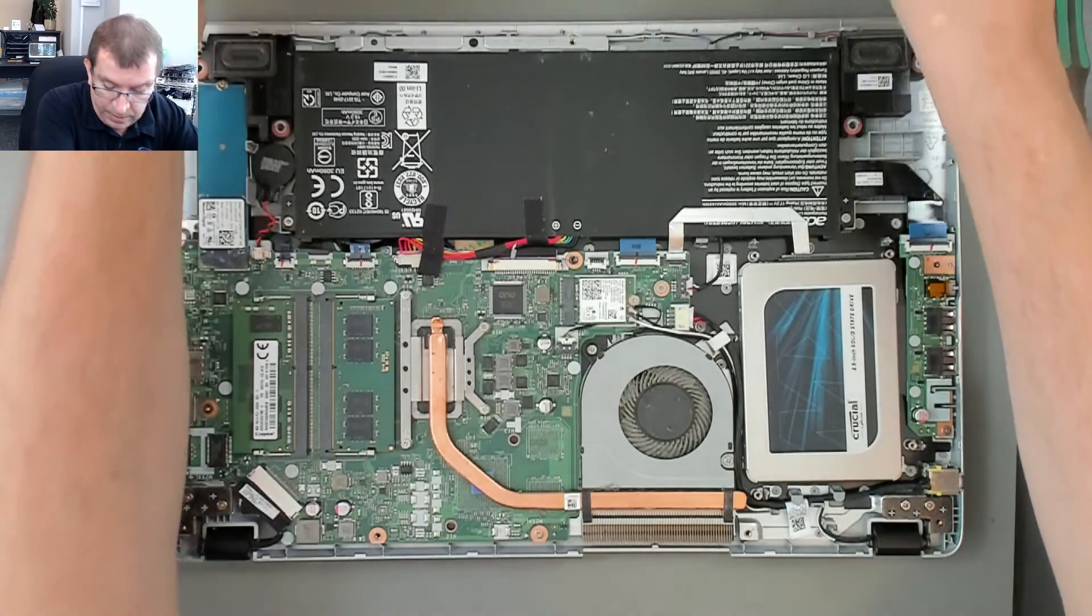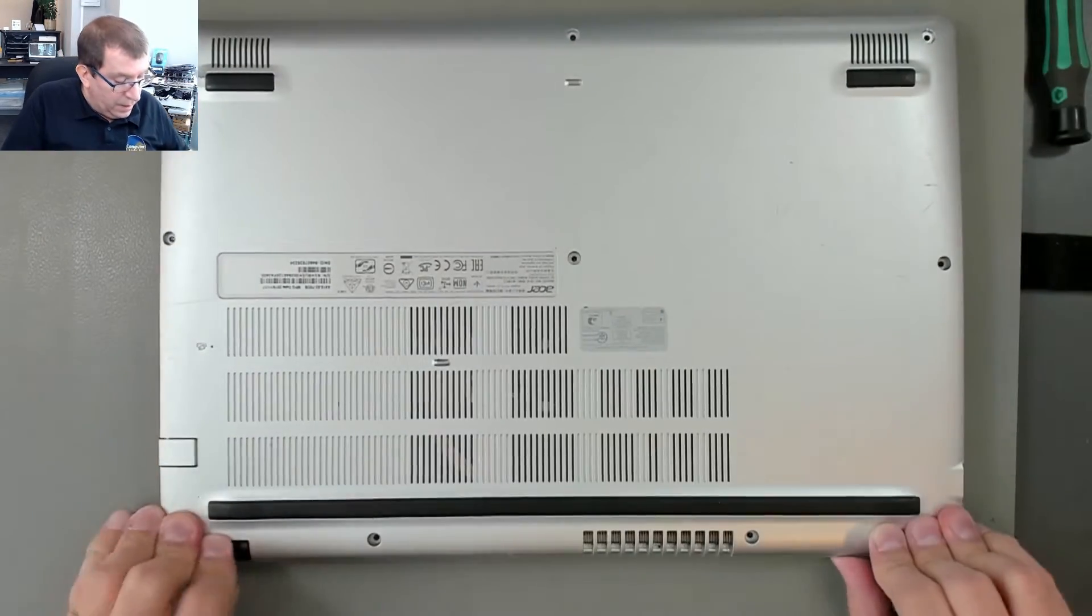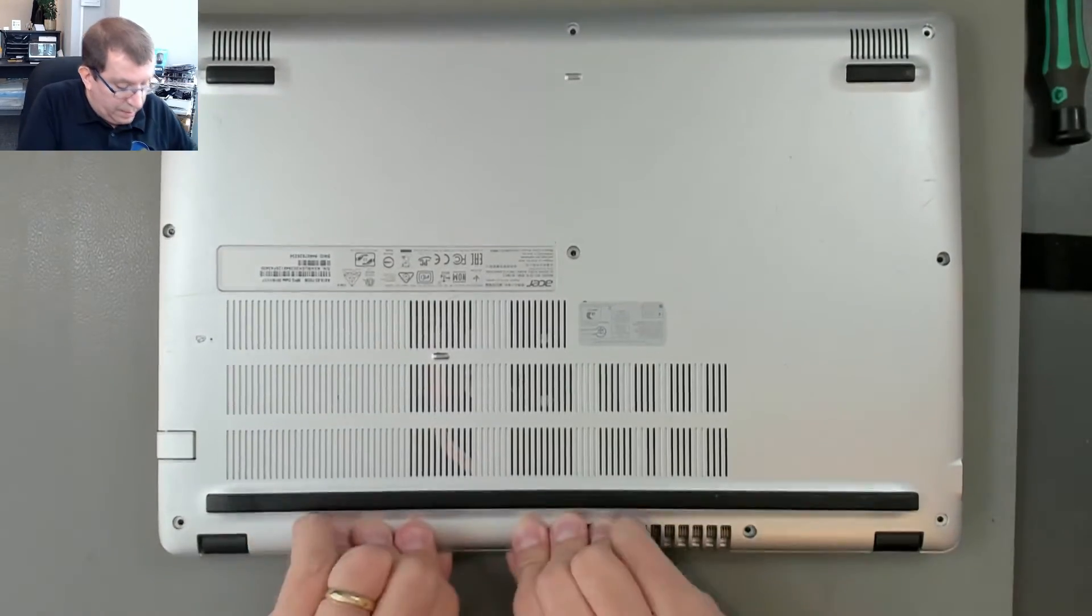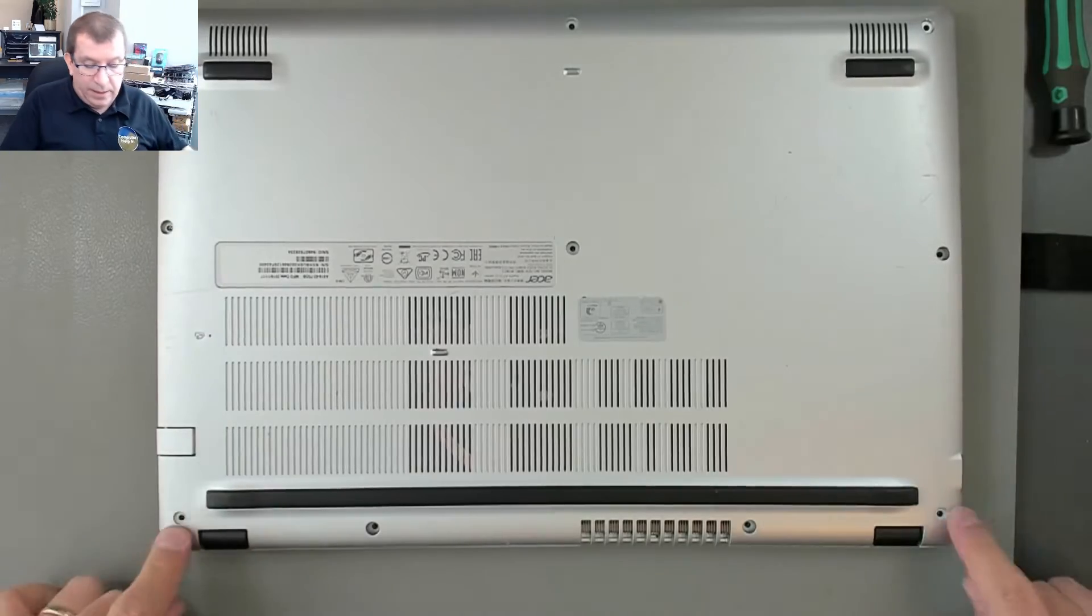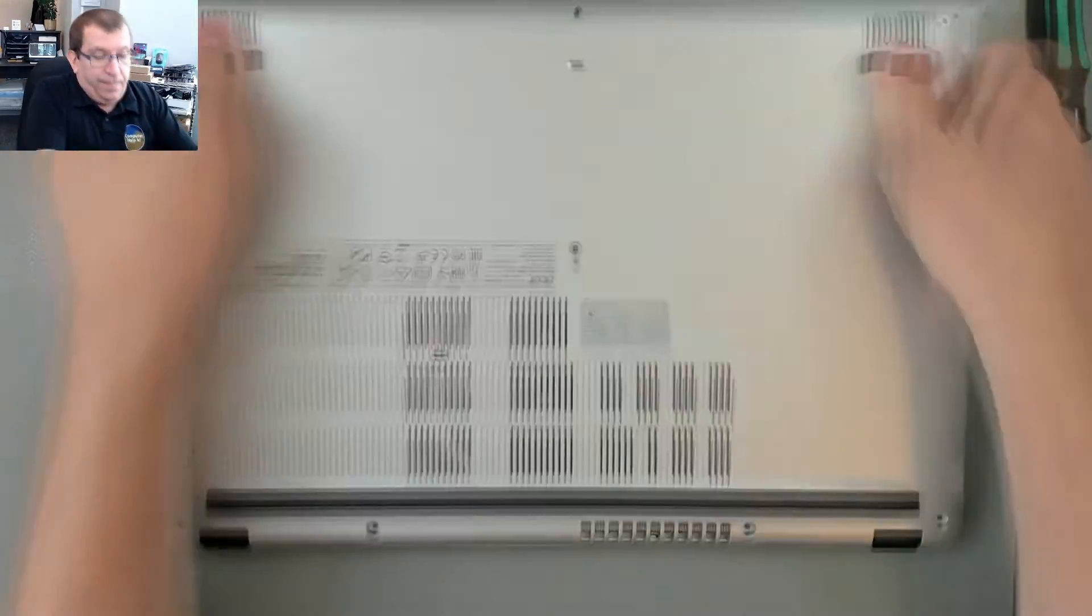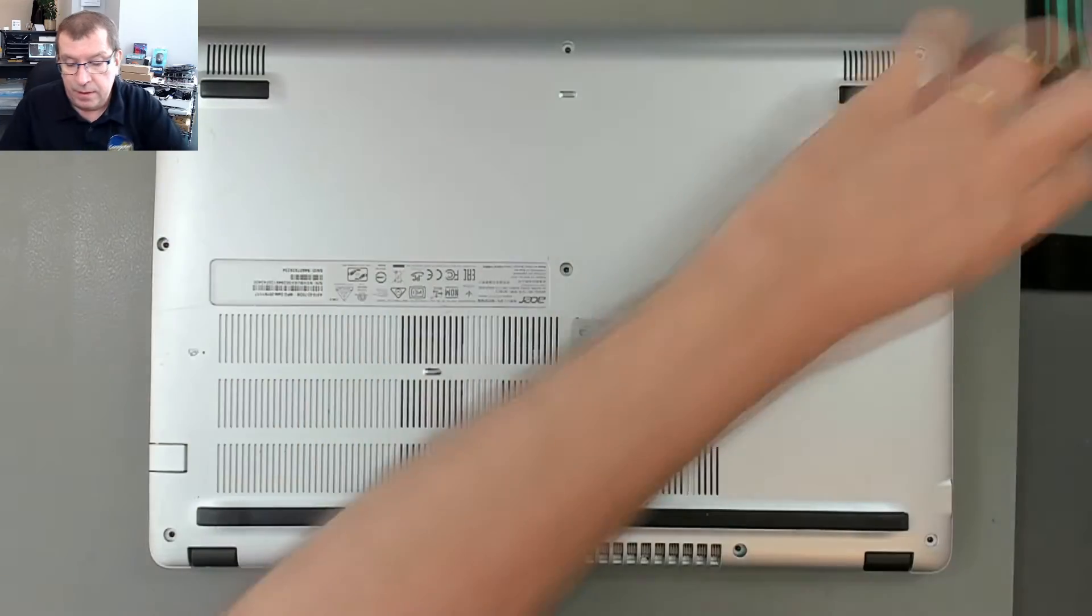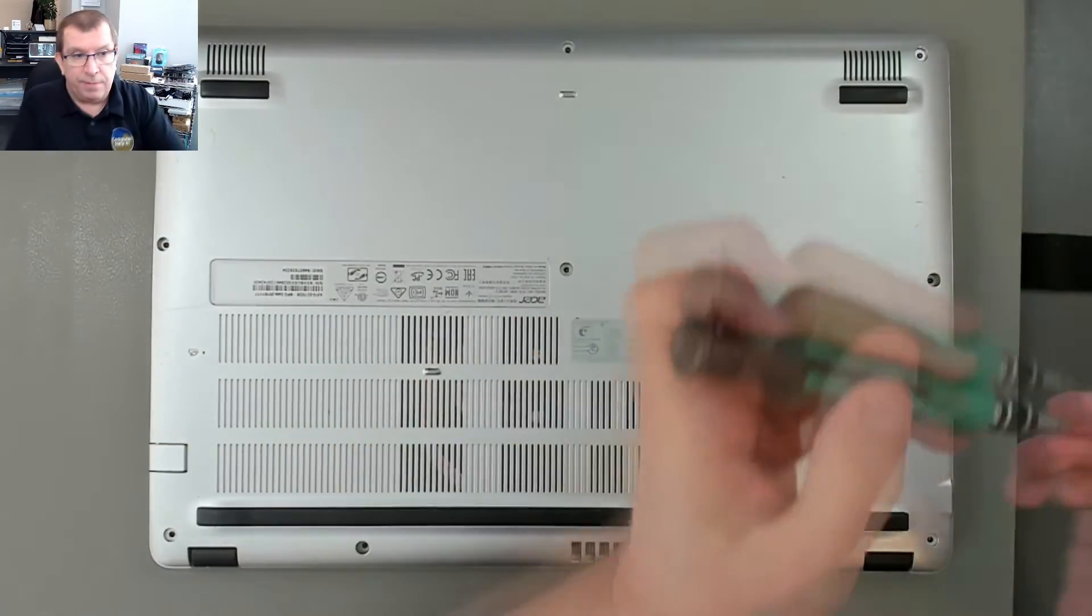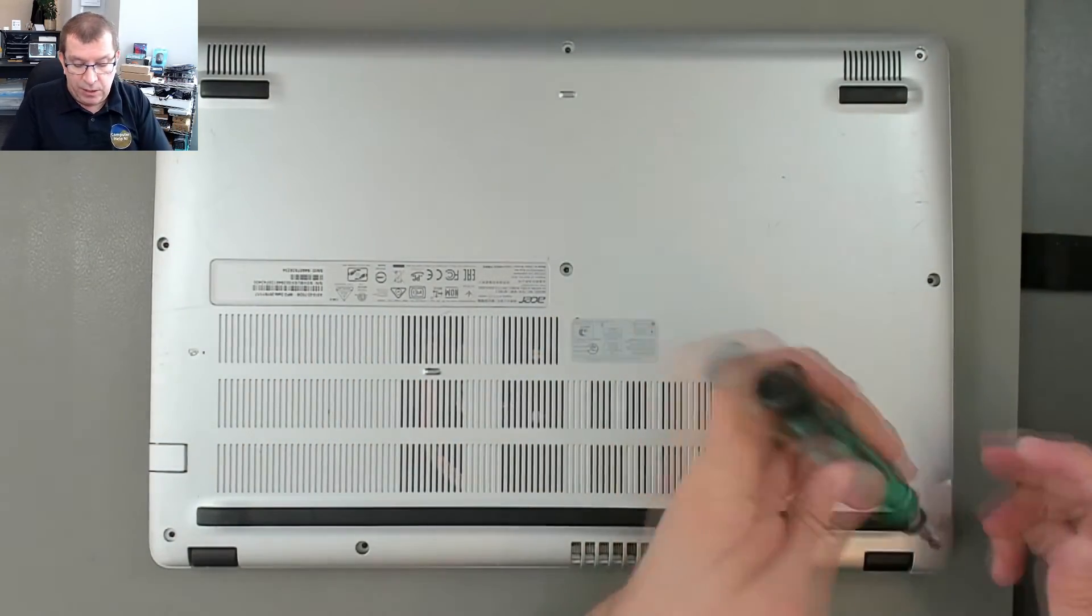Okay, I'm going to put these two screws back in to start with so that the hinge is properly supported.